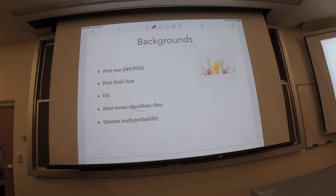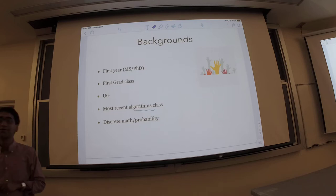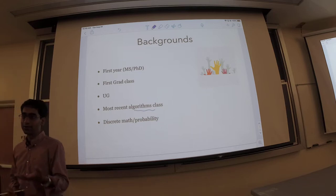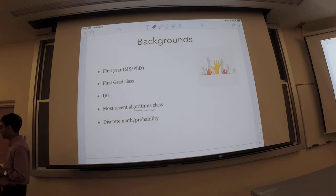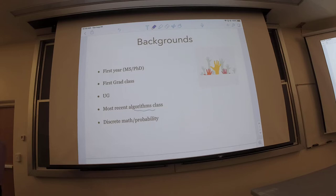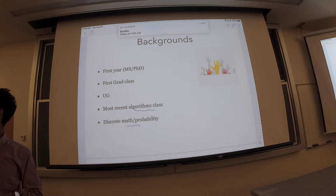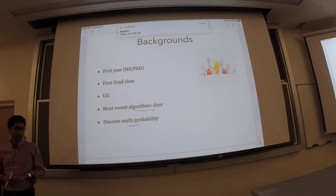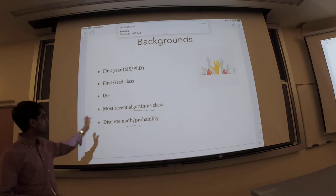Another question: how many of you have taken your last algorithms class more than five years ago? Usually there's a few people. This is something where you might find it initially a bit harder to adapt, but hopefully it should be fine. I would invite you to take homework zero and make sure you're somewhat updated. Are there folks here who have not taken either a discrete math or a probability class? By discrete math I mean something that covers graphs and basic things. We'll use a lot of discrete math and probability in this course, so if you haven't taken it, I would prefer you took a more elementary course first.